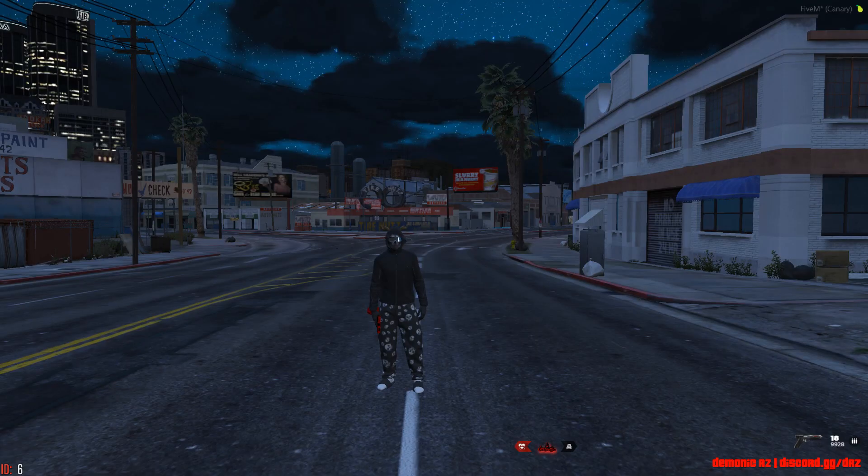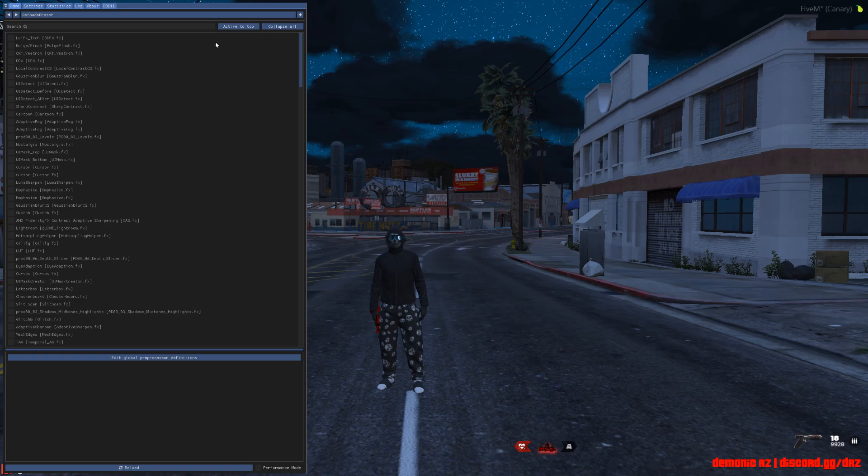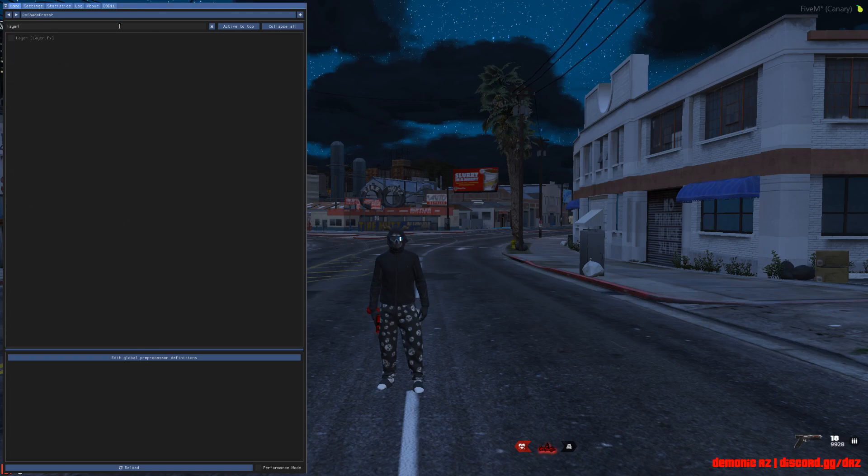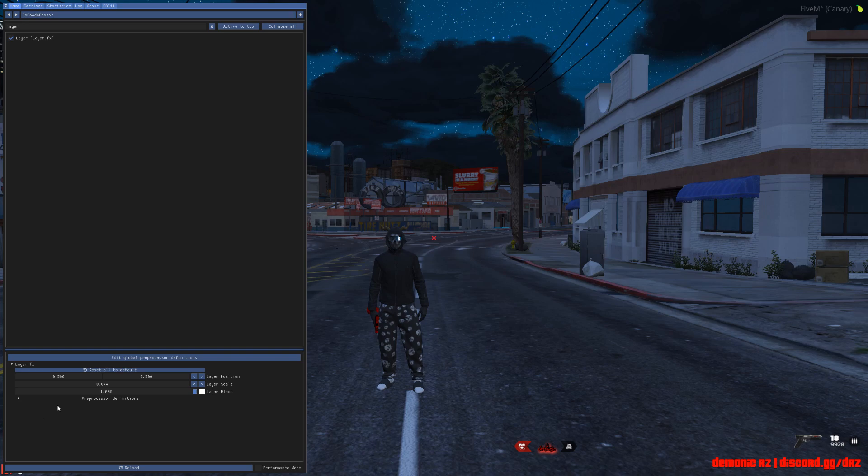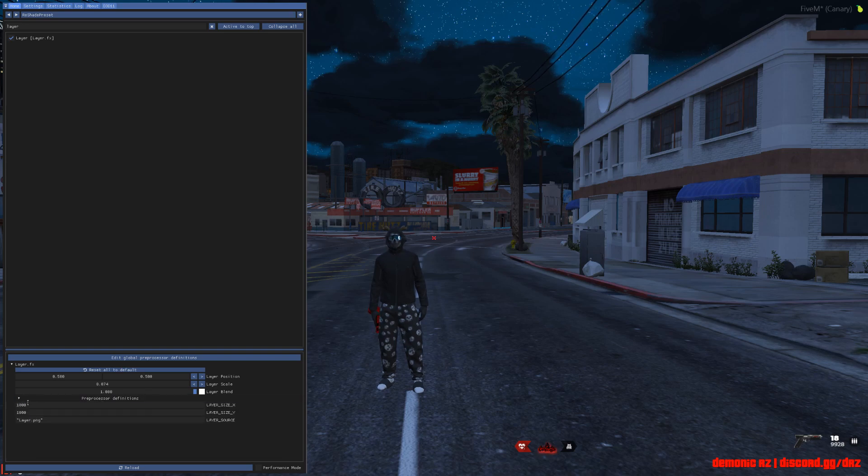Alright, once you guys are in the server, all you guys can do is press Home on your keyboard, go to search, type in layer, and check mark this on. From there on, drop this menu down over here and put this on 1000, 1000.